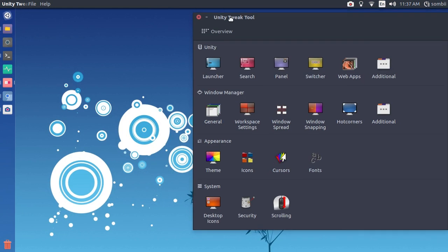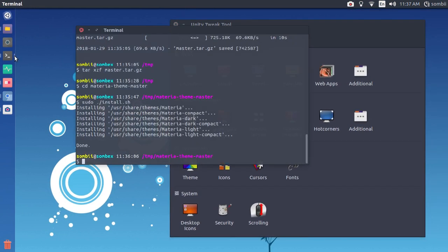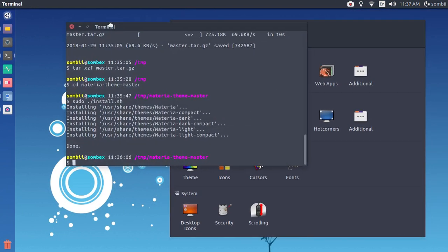If you don't have the Unity Tweak Tool, you can install it by entering this command in the terminal: sudo apt install unity-tweak-tool.